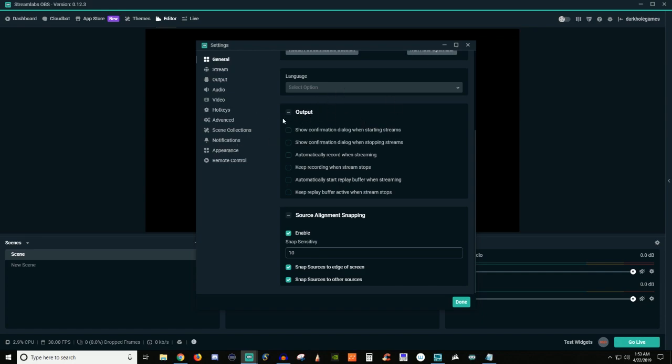So down here under the input, of course, if you have a different language other than English, then you can go and change that too. But we don't have to worry about that. So here on the output, you can have it to where it will, and this is what a lot of people like to do when they stream, is automatically record when streaming. This will require a little bit more power from your computer to do that, especially if you're trying to stream in high frames and high resolution and stuff like that. But that is an option here.